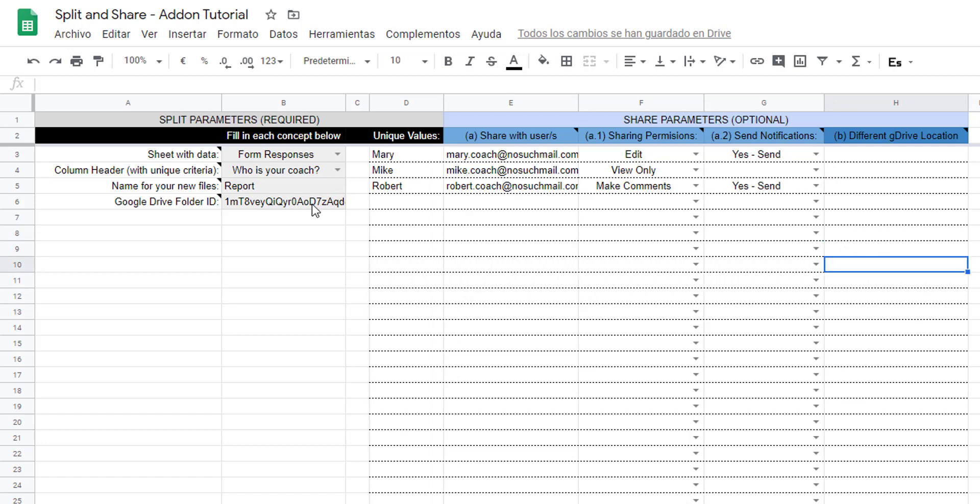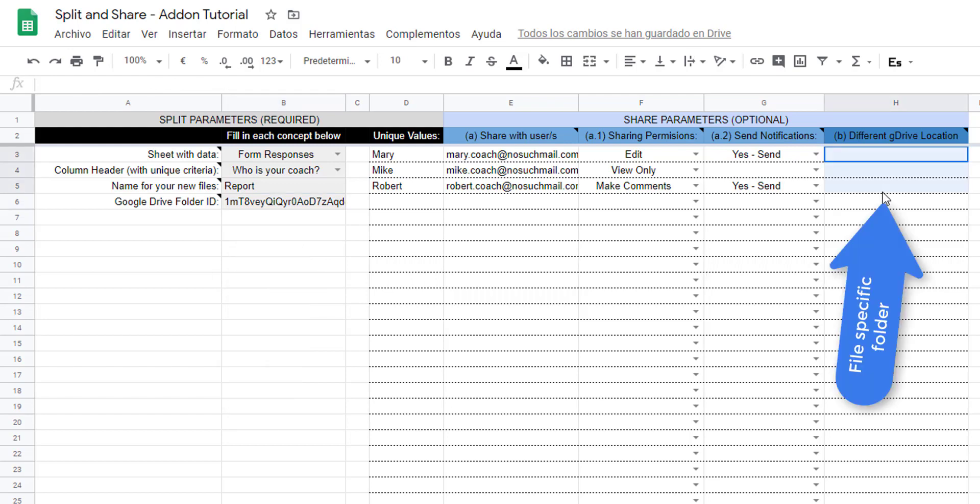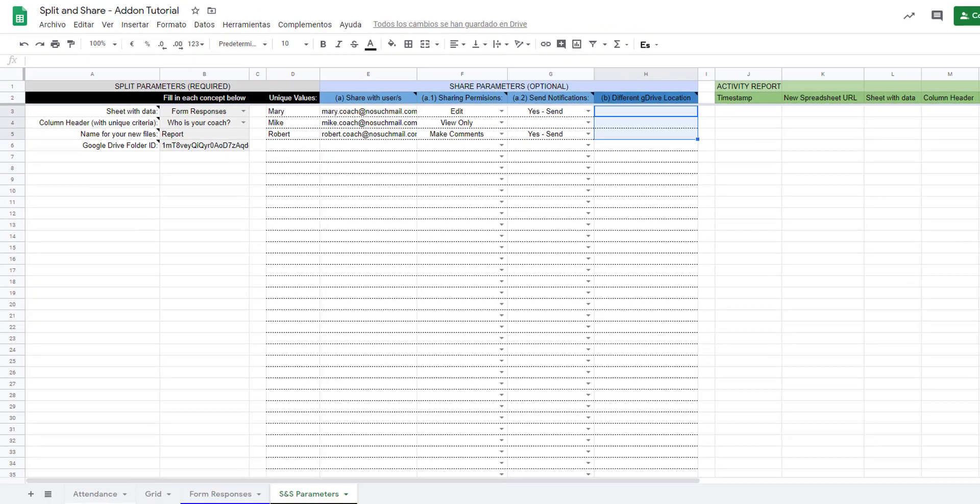We can also place each new file into a unique Google Drive folder or into different specific folder locations for each file.